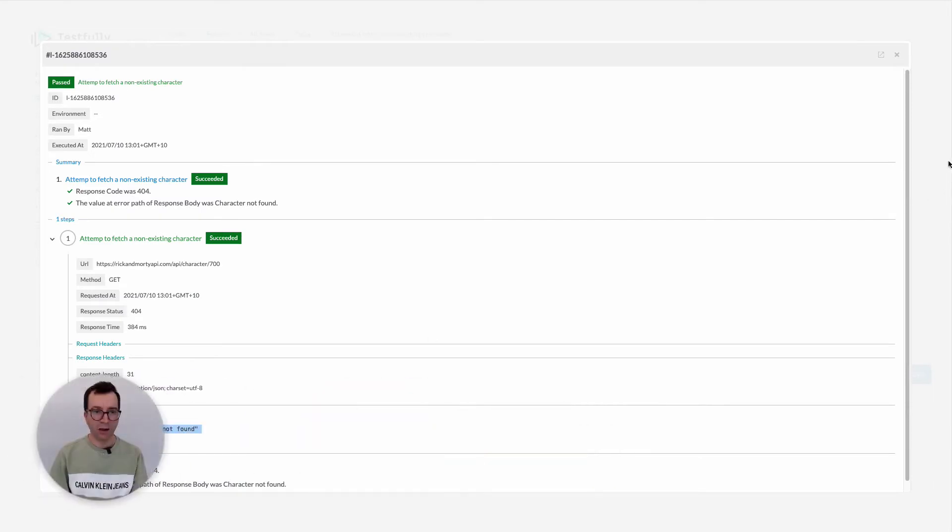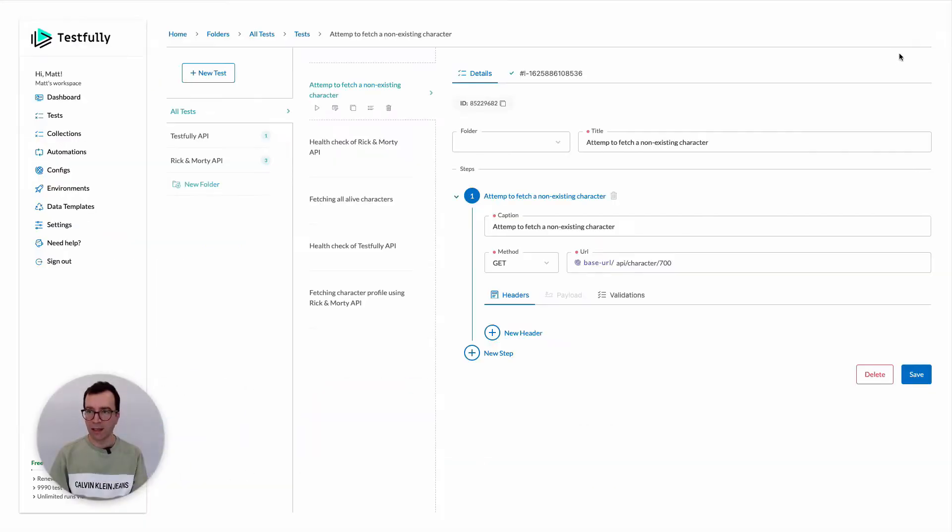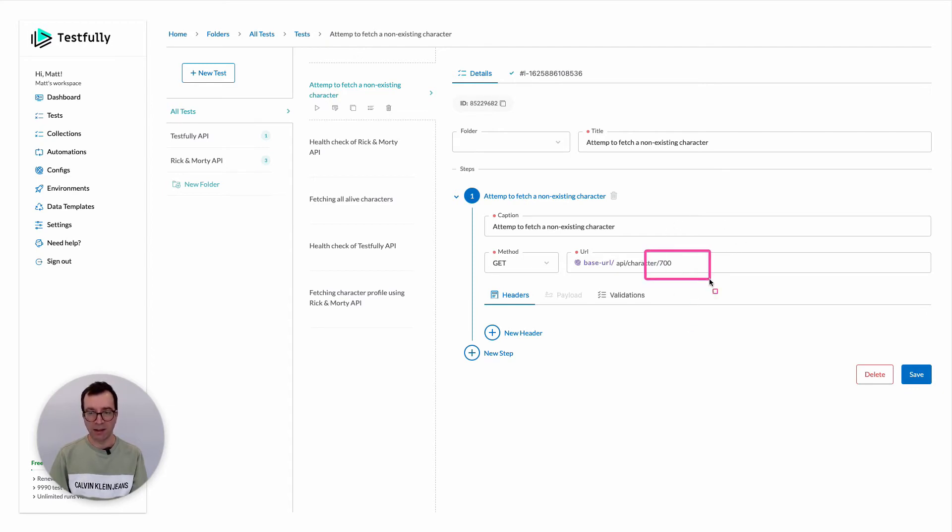I can look at my test case that here I am including an invalid character. What I want to do rather than hard coding this 700, I want to generate a random number every time.